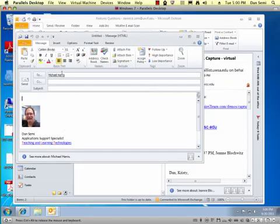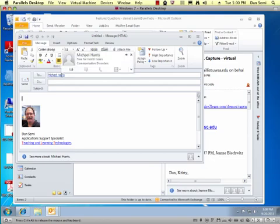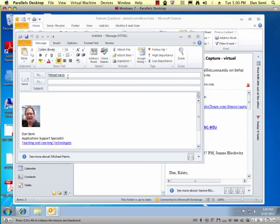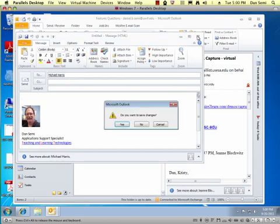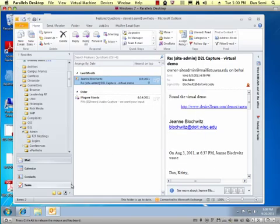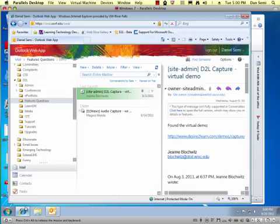So that's how I can easily get somebody's name into the to area. I can do the same thing in OWA. Let's bring up the web browser here.